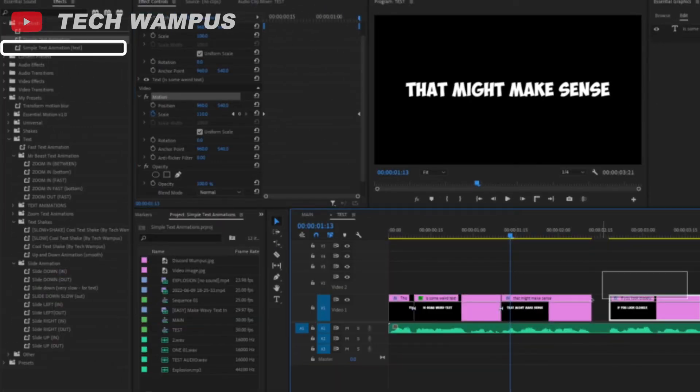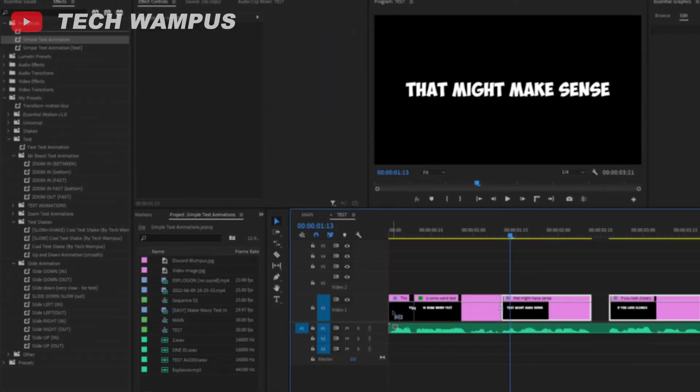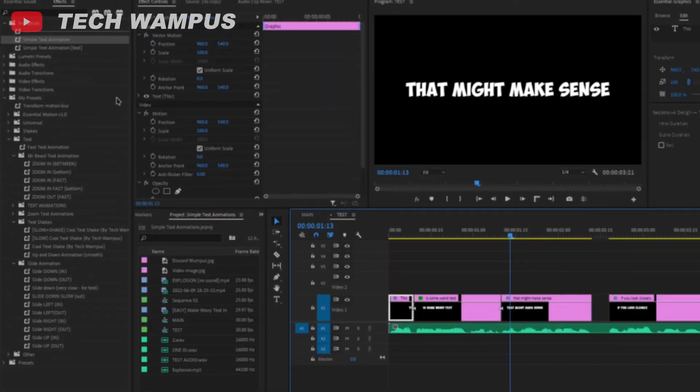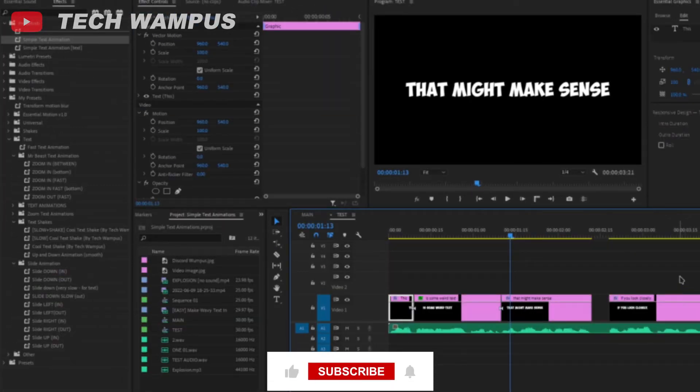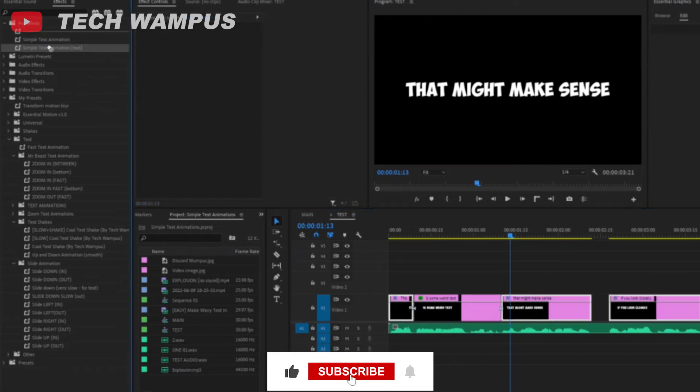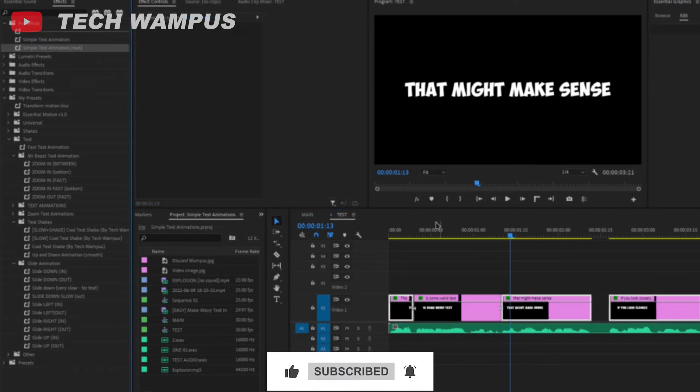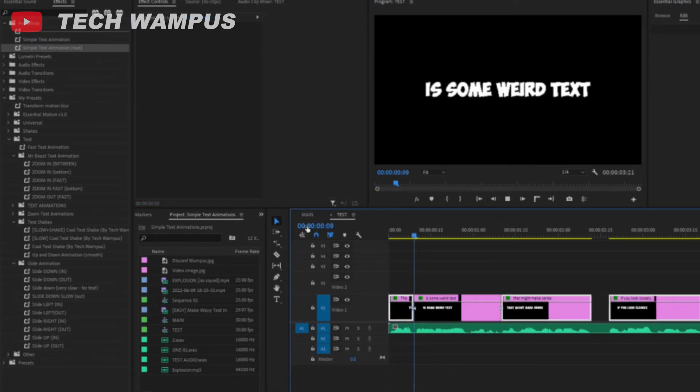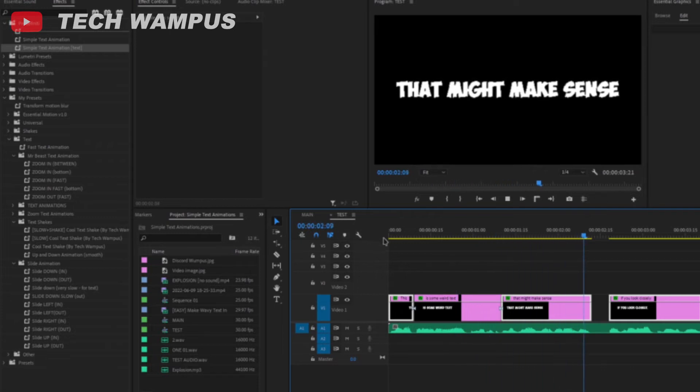As you can see, a new preset has been made. Select all of the other text, drag and drop the newly created preset. As you can see everything animated now.